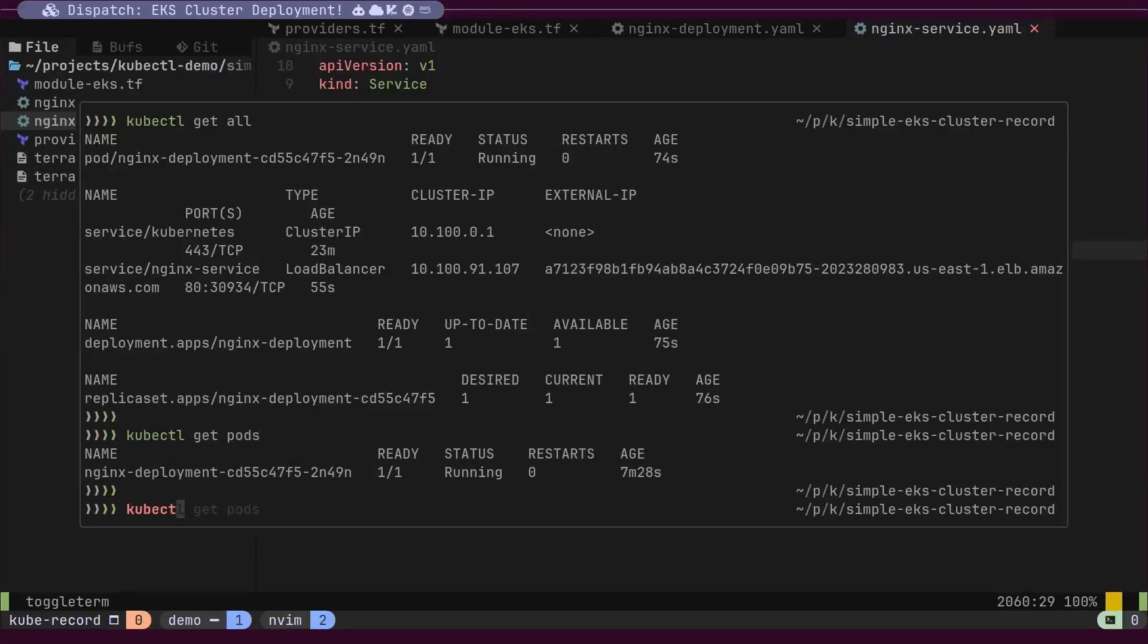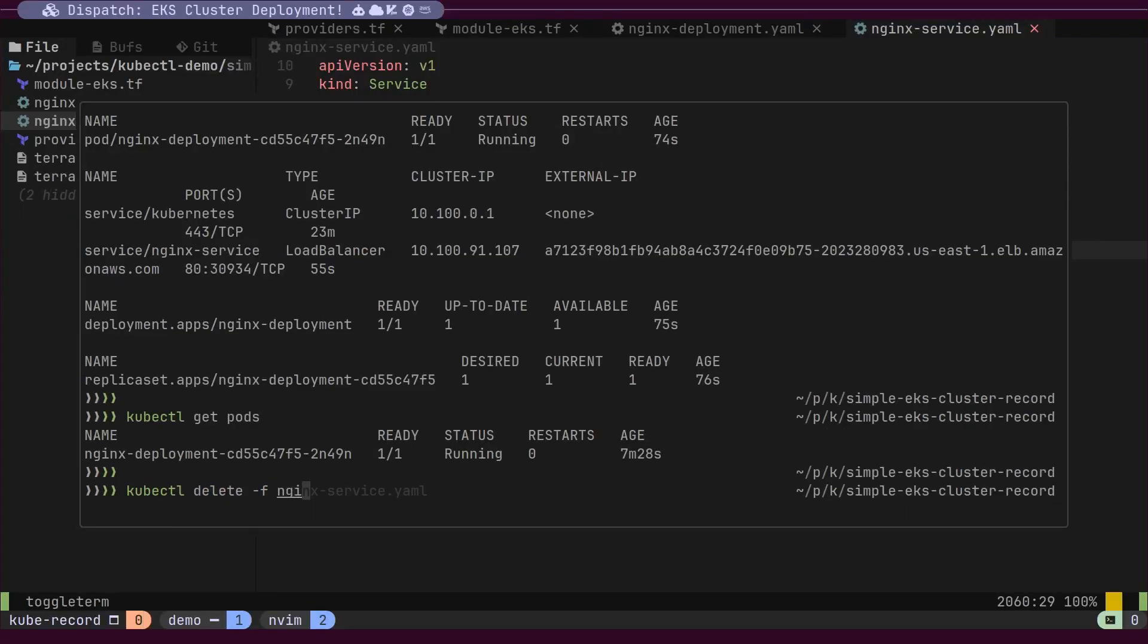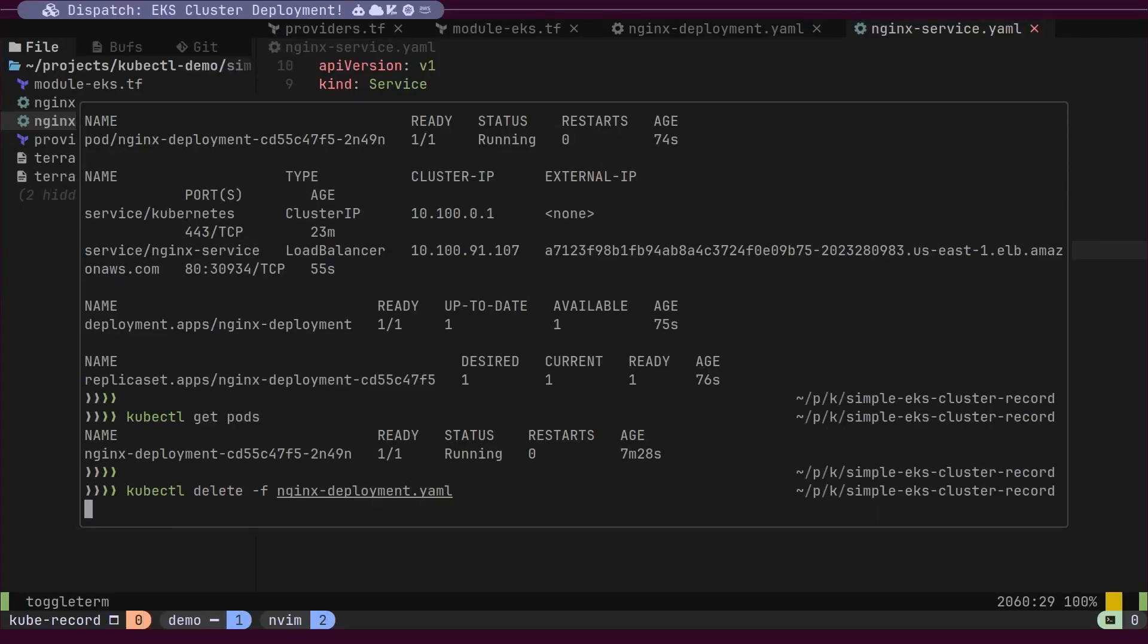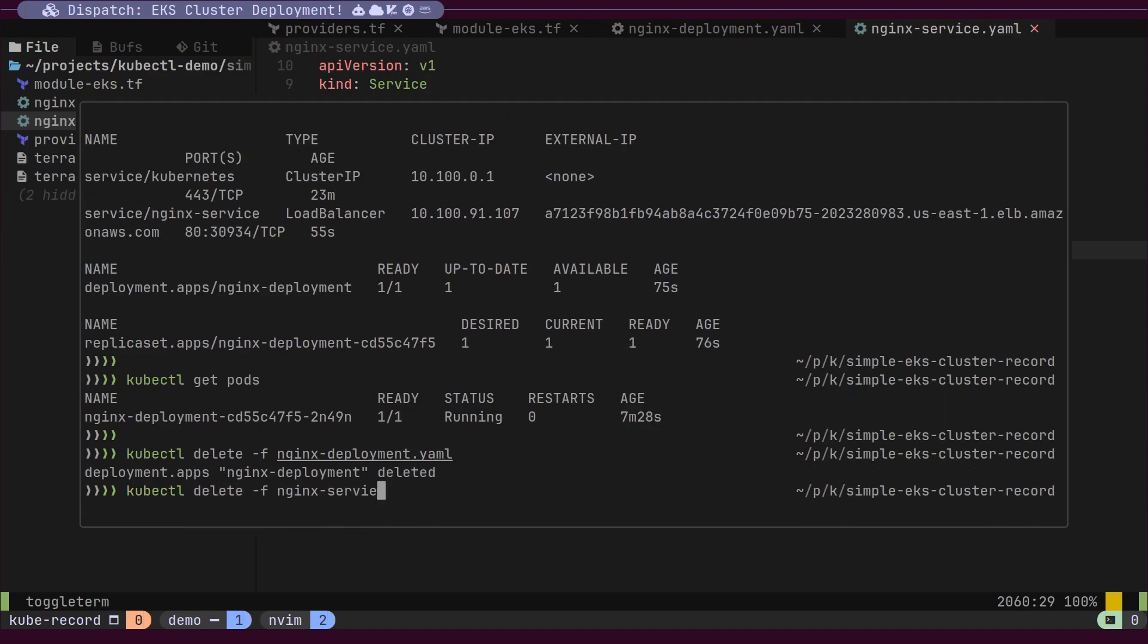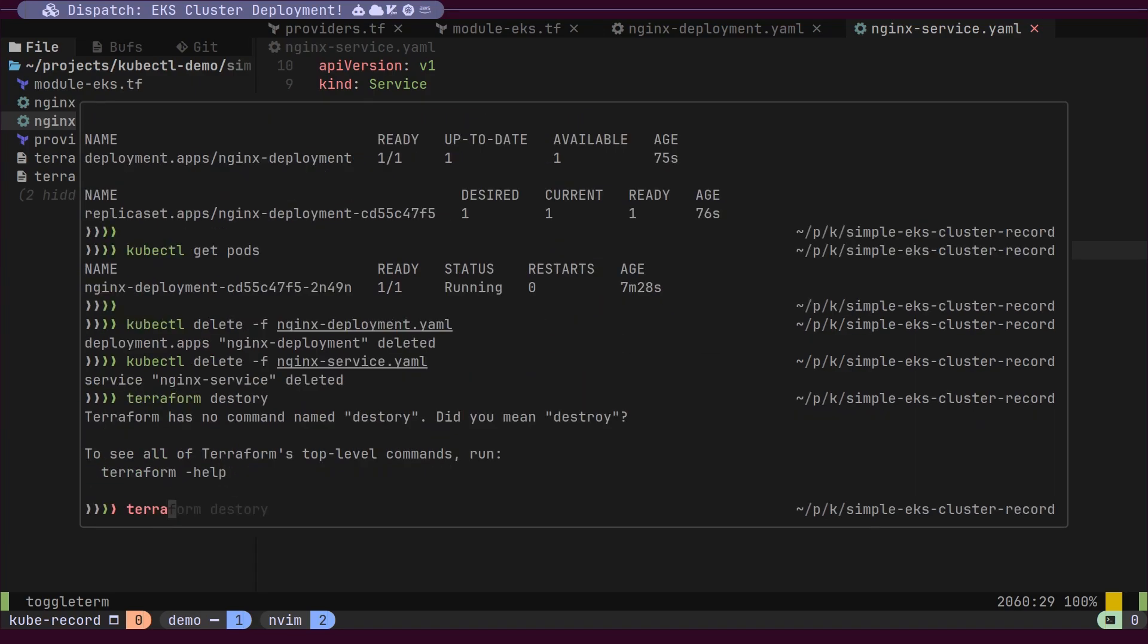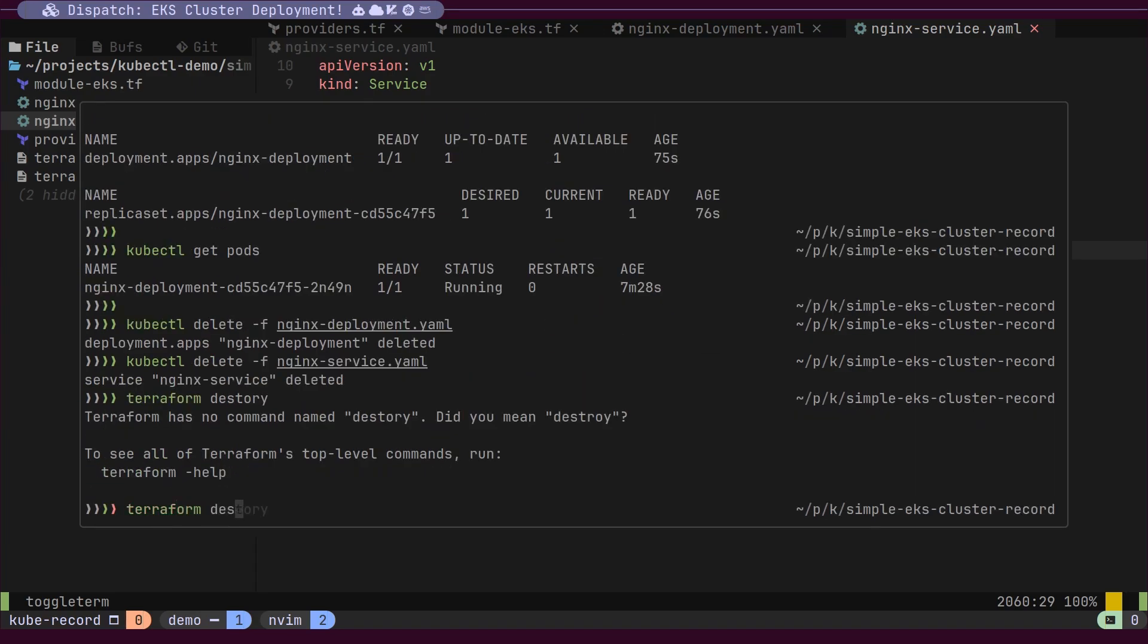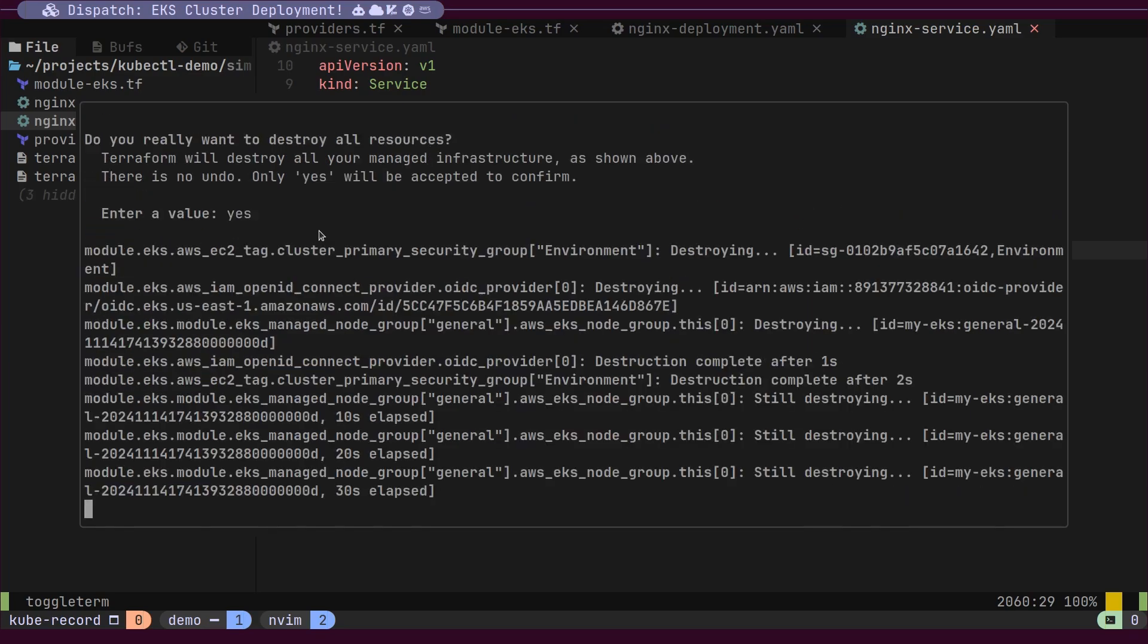Next, we will delete our deployment and service resources one by one. Finally, we will destroy our EKS cluster using the Terraform destroy command.